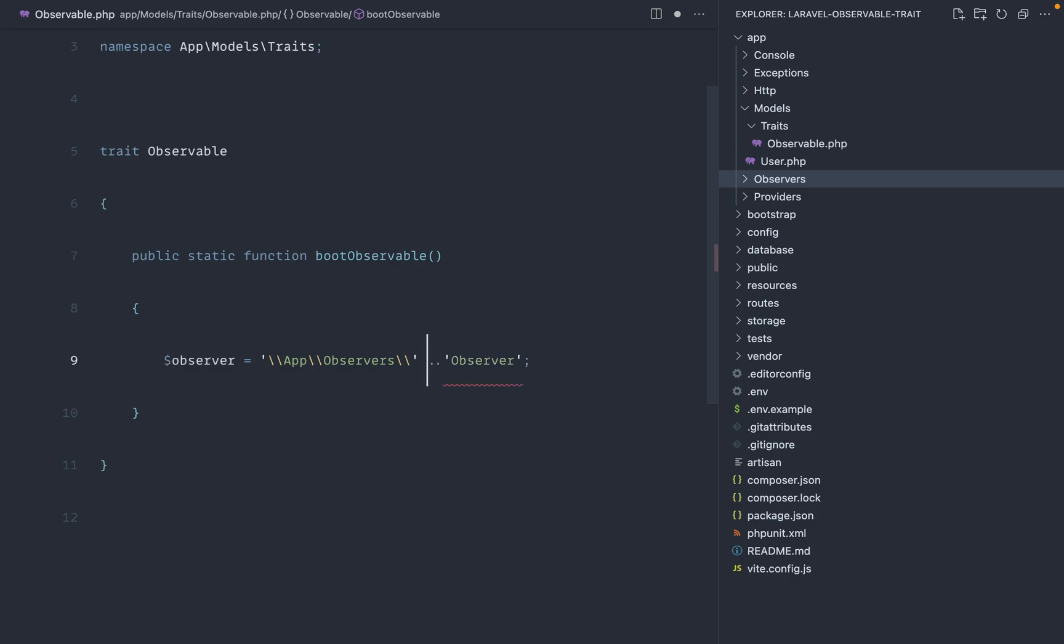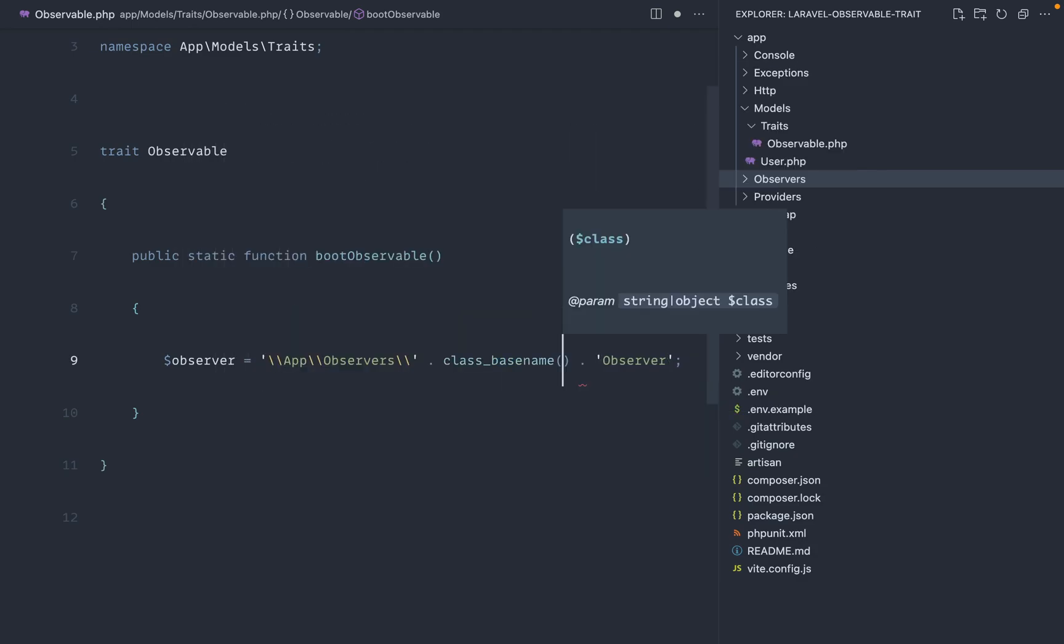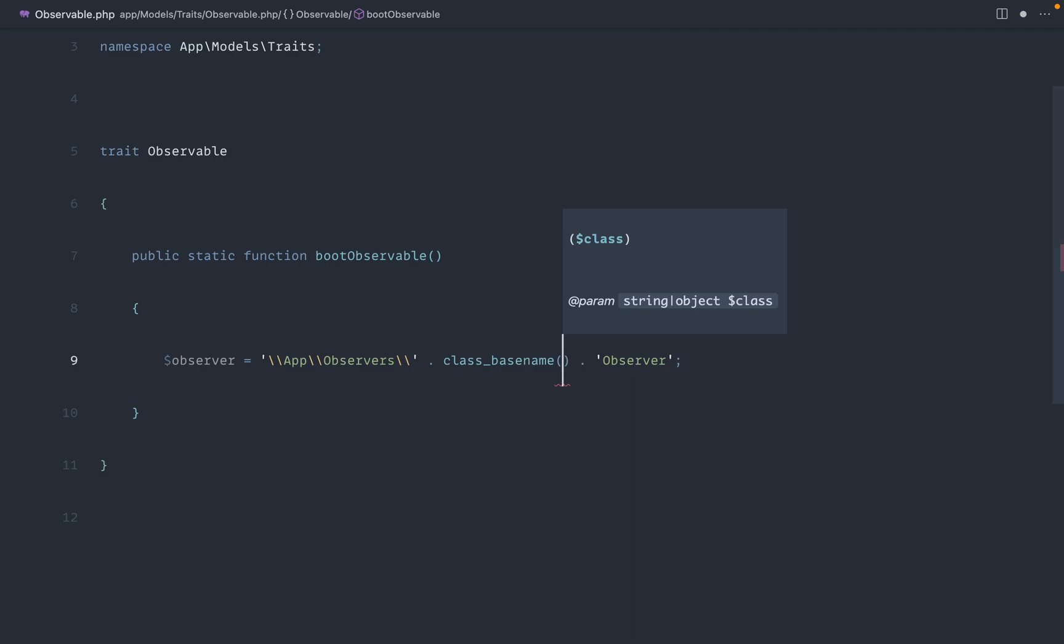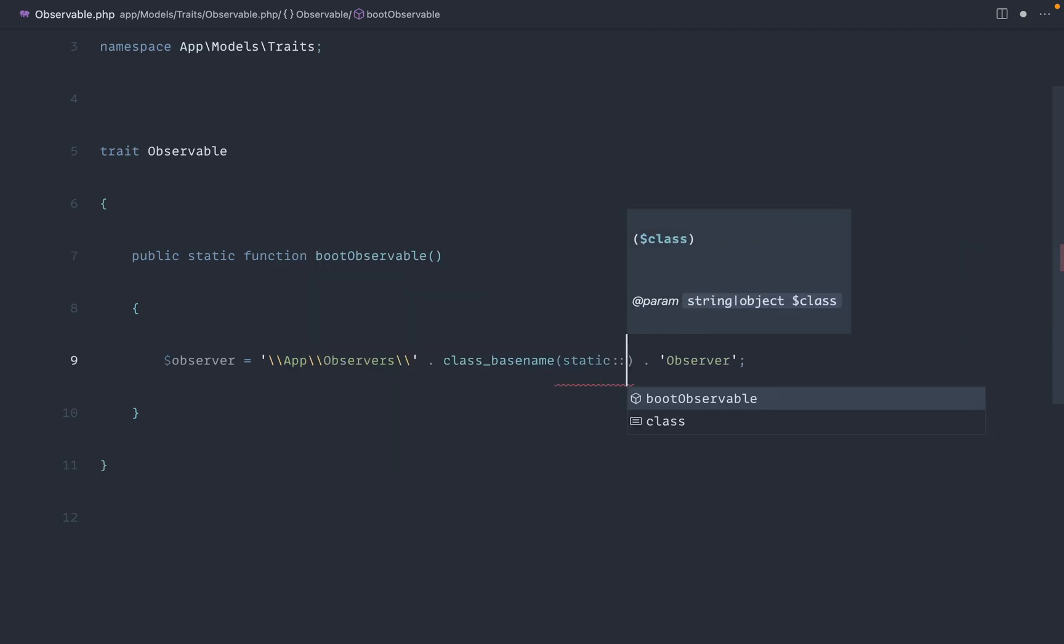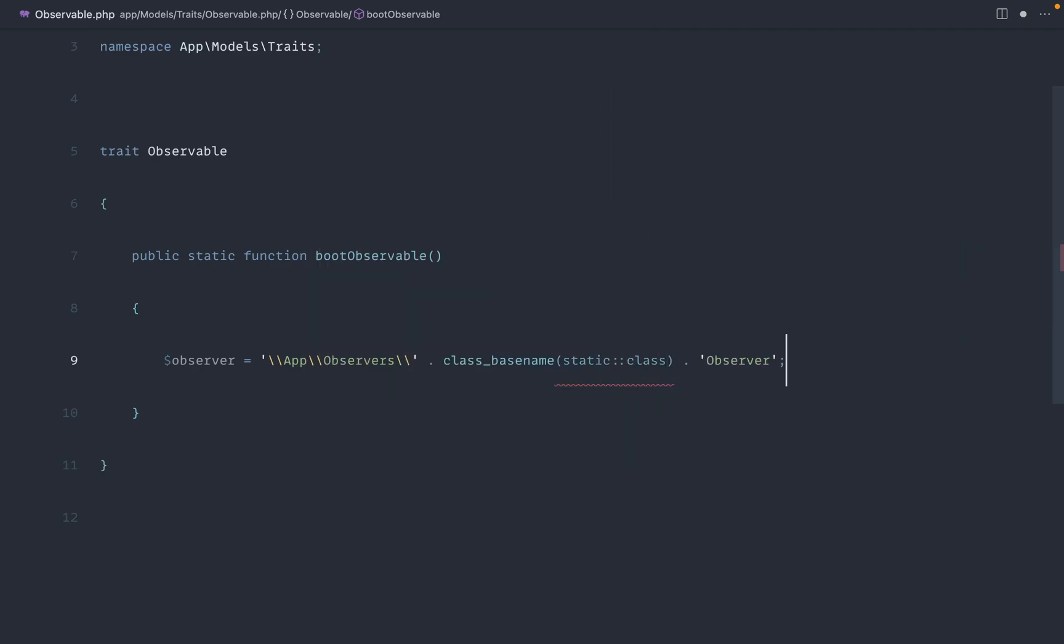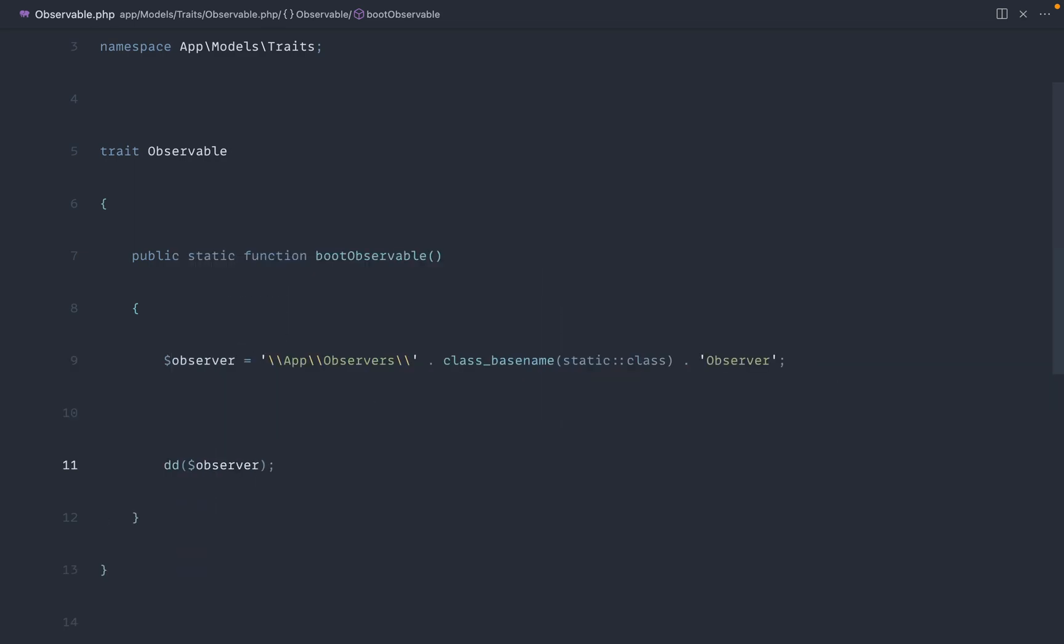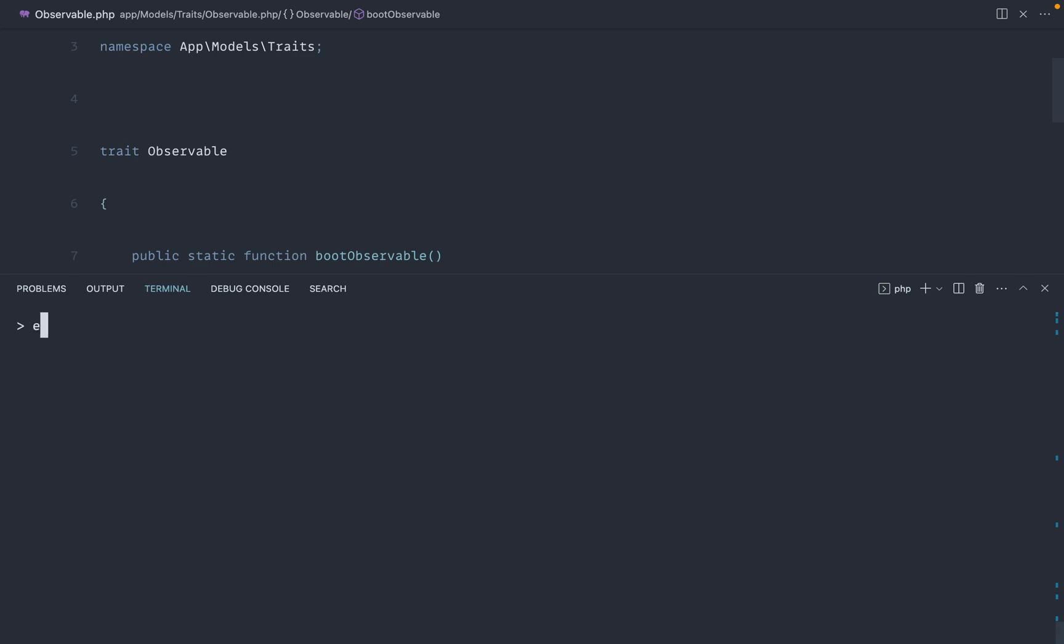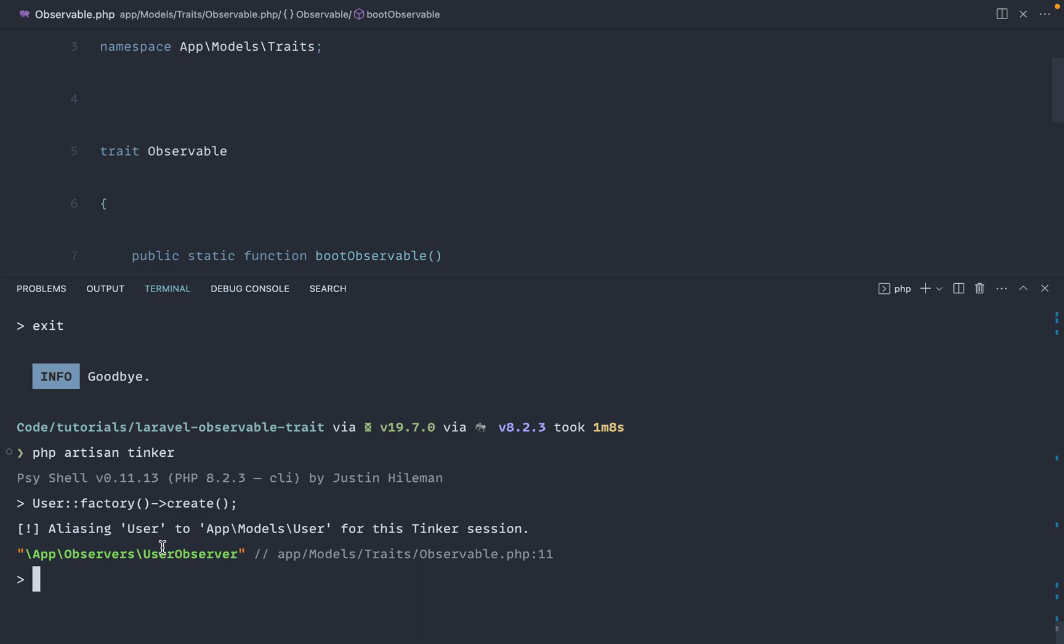Now to get this, all we need to do is concatenate on, and we can use the class base name function, which is a Laravel helper. And we can basically grab the fully qualified class name statically from this. So again, let's just die dump on the observer and just see what we have here. Again, let's just exit out of tinker, come back into here, and let's run user factory create. And there we go.